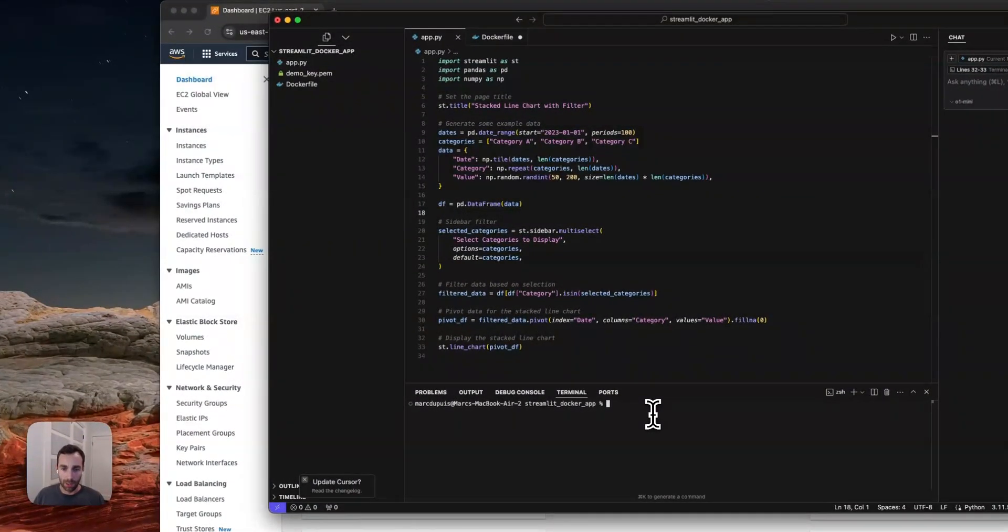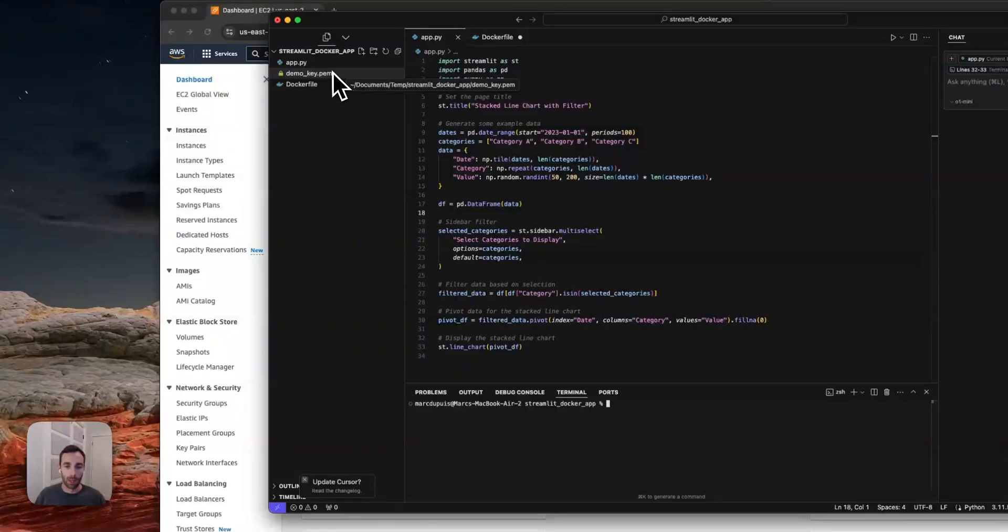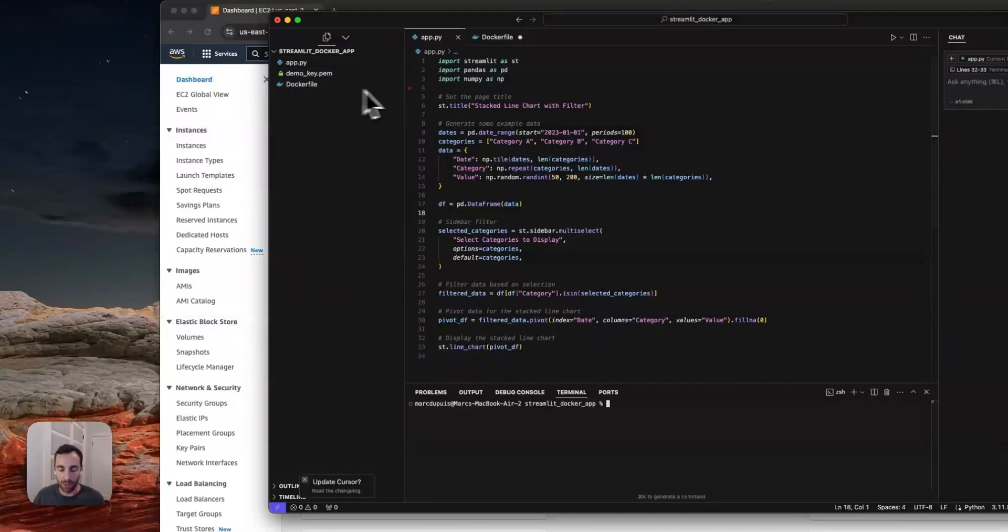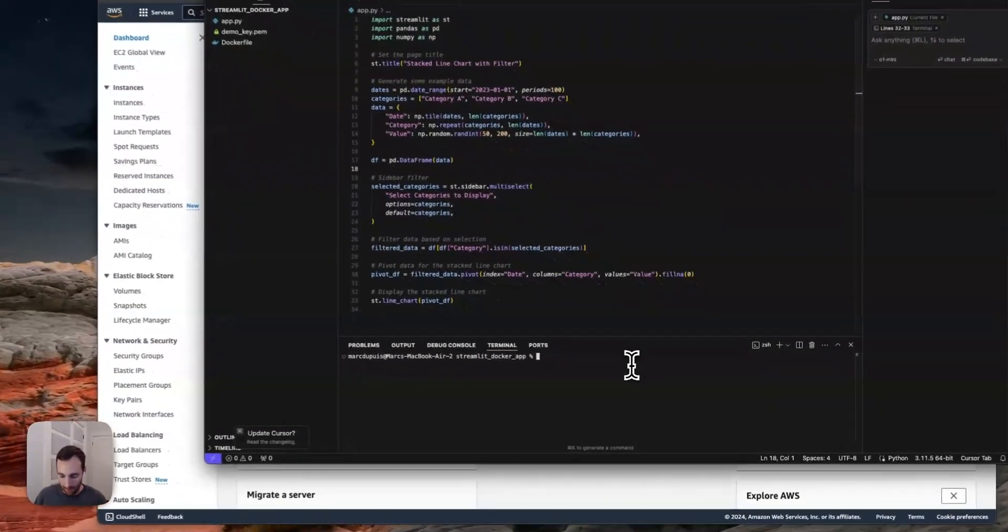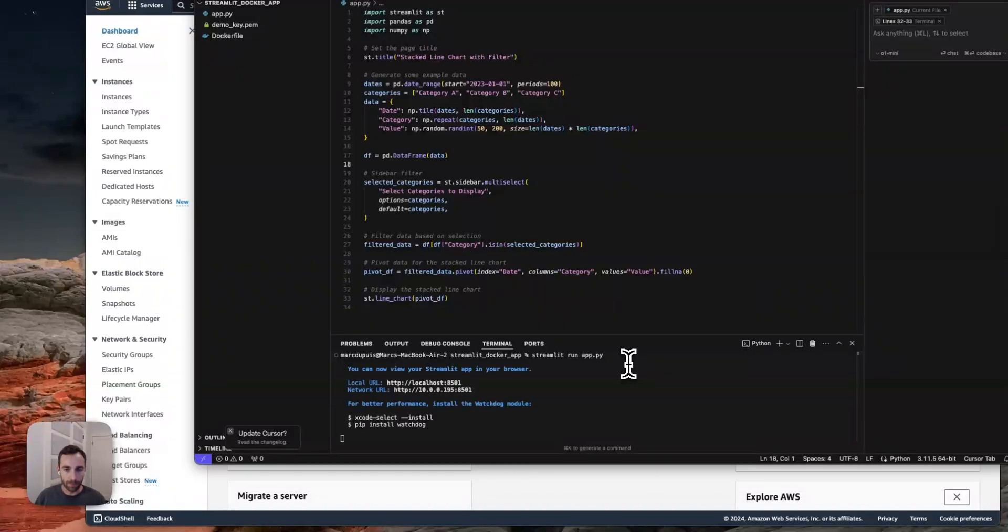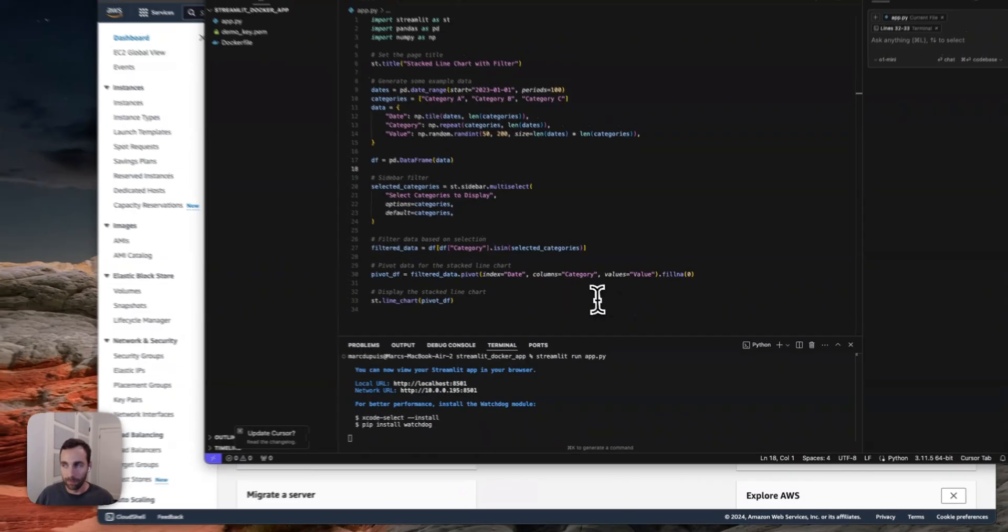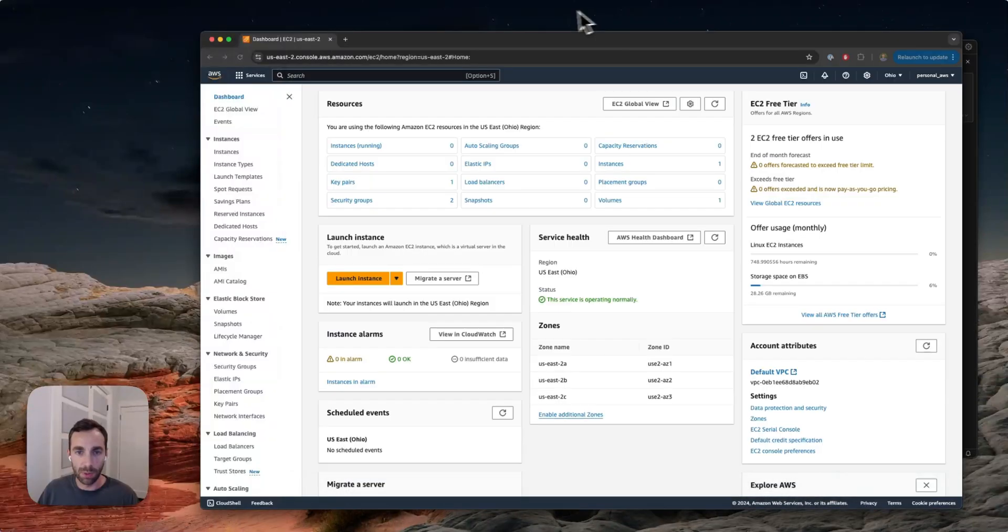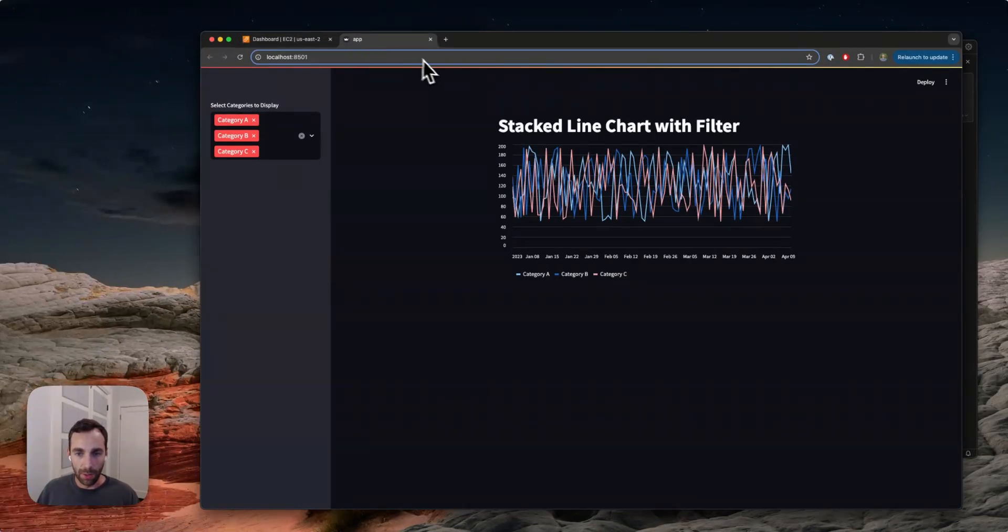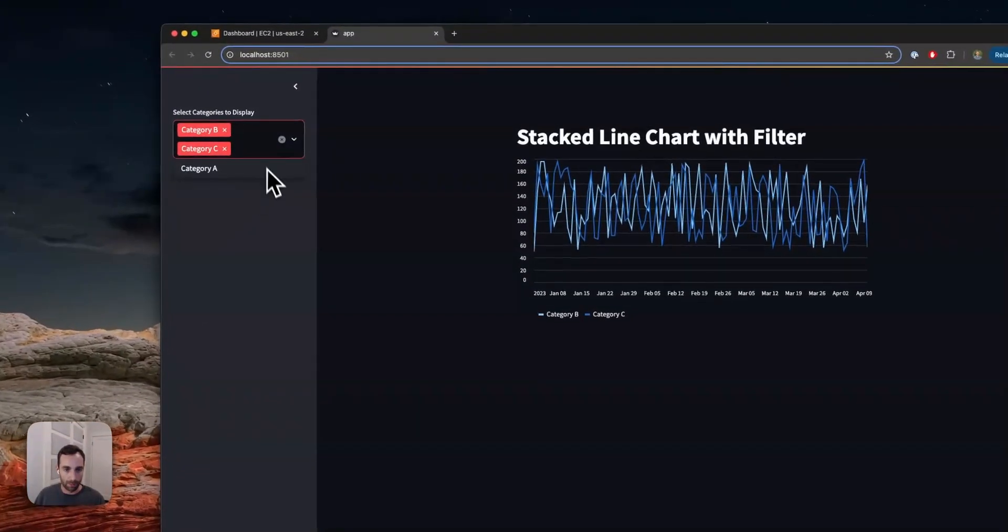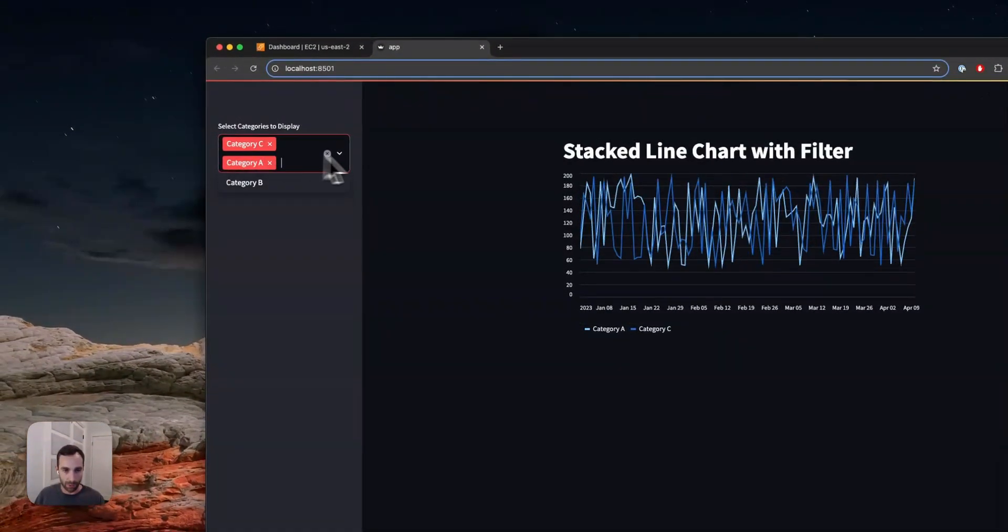So here I have a very simple Streamlit app. I have a directory here called Streamlit Docker app. I'll just obviously create that anywhere locally. And I just have a very simple single file app here called app.py. And we'll talk about these other files here in a minute. This is a very simple app. As a matter of fact, let's go ahead and run it. Sorry, it opened up in a different window. Let me just bring it back here. There we go. So this is just showing some fake data and I can select categories and filter here and so on and so forth. So that's the app.